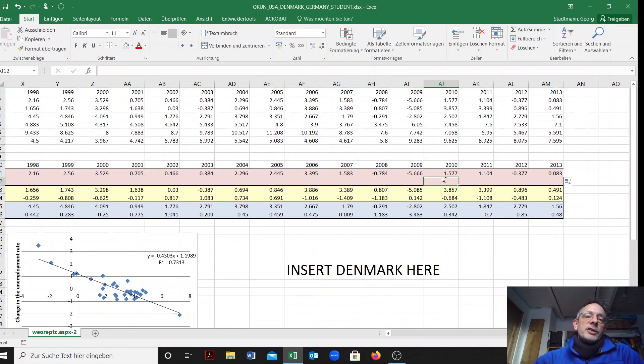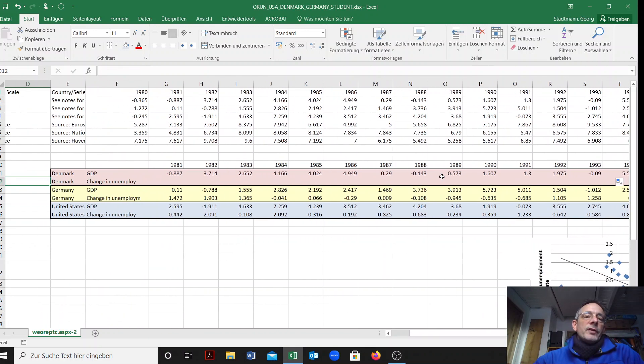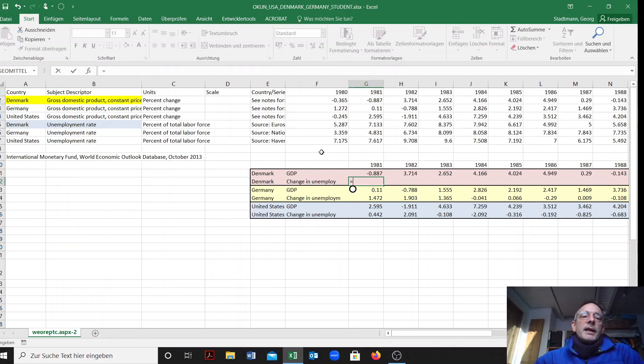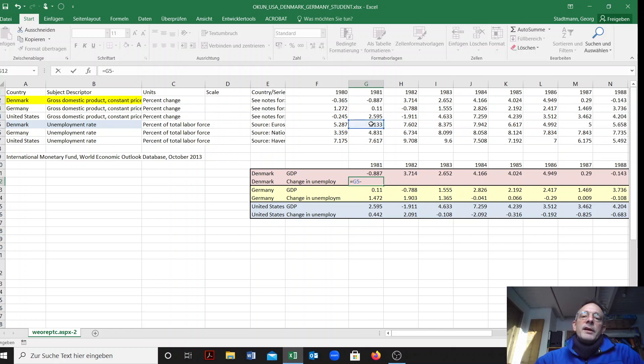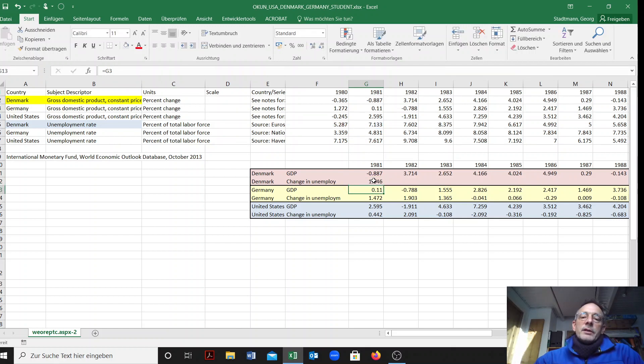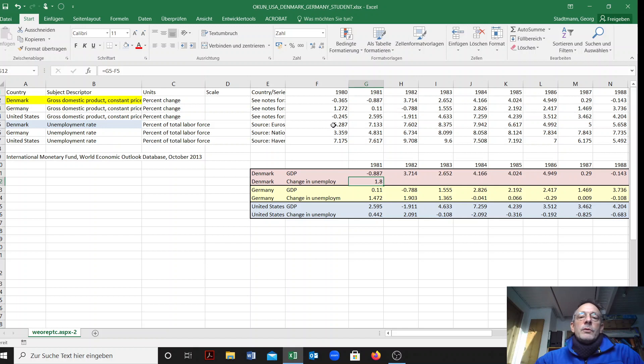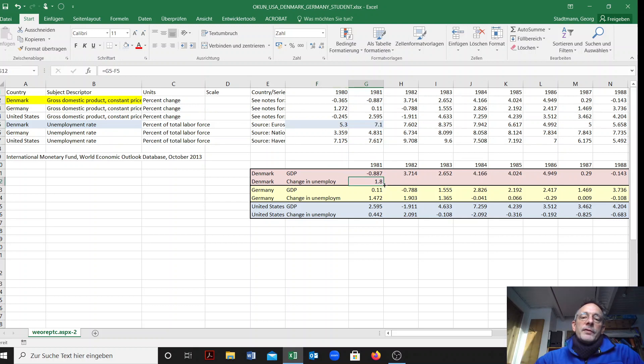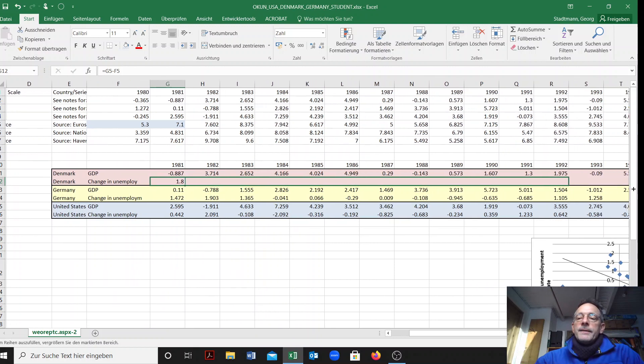We have the growth rate of real GDP in this column and then change in unemployment rate. Here we have to compute the change of the unemployment rate. It is the unemployment rate in 1981 g5 minus the unemployment rate in 1980 minus f5. Change in the unemployment rate is computed here. From 1980 to 1981, the unemployment rate in Denmark increased by 1.8 percentage points. I'll also copy this information to the right.